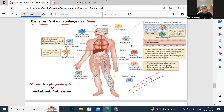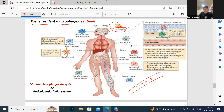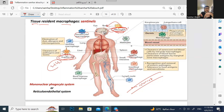Tissue-resident macrophages have specific names depending on their location. You need to memorize these: in the brain, they are called microglia; in the spleen, splenic macrophages; intestinal macrophages in the intestine; in the liver, they are called Kupffer cells; in the eye, intraocular macrophages. Especially memorize microglia and Kupffer cells — these have appeared in past exam questions.